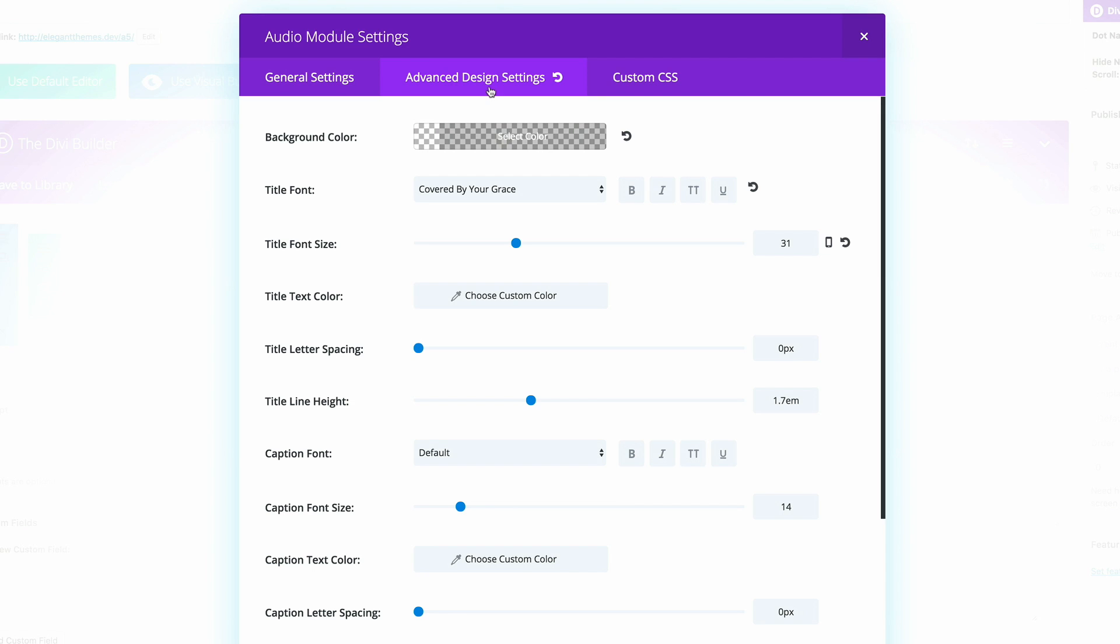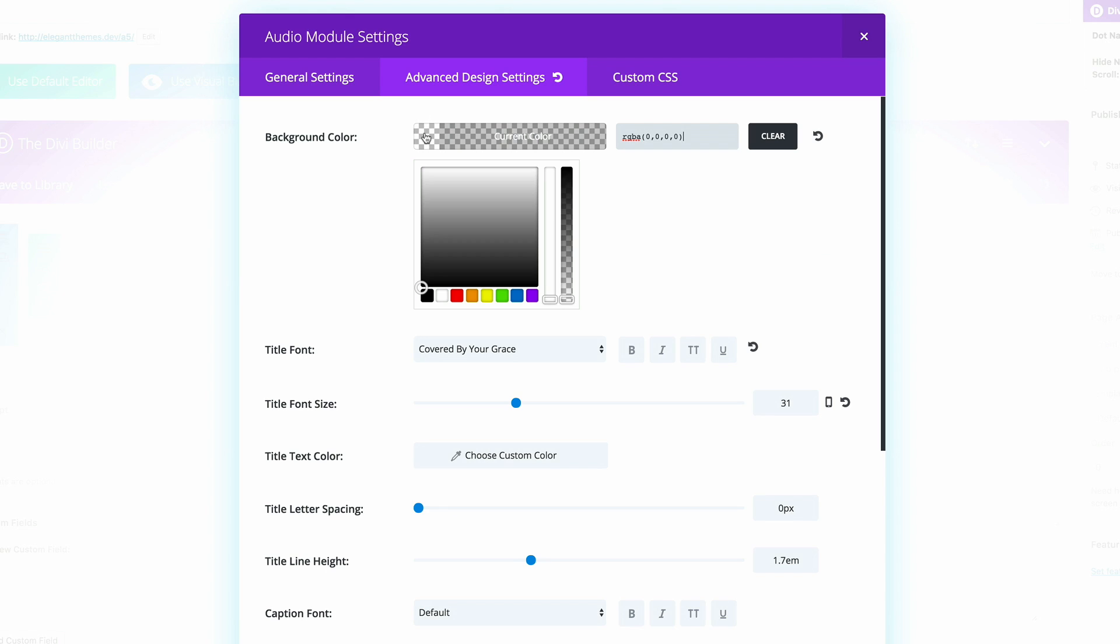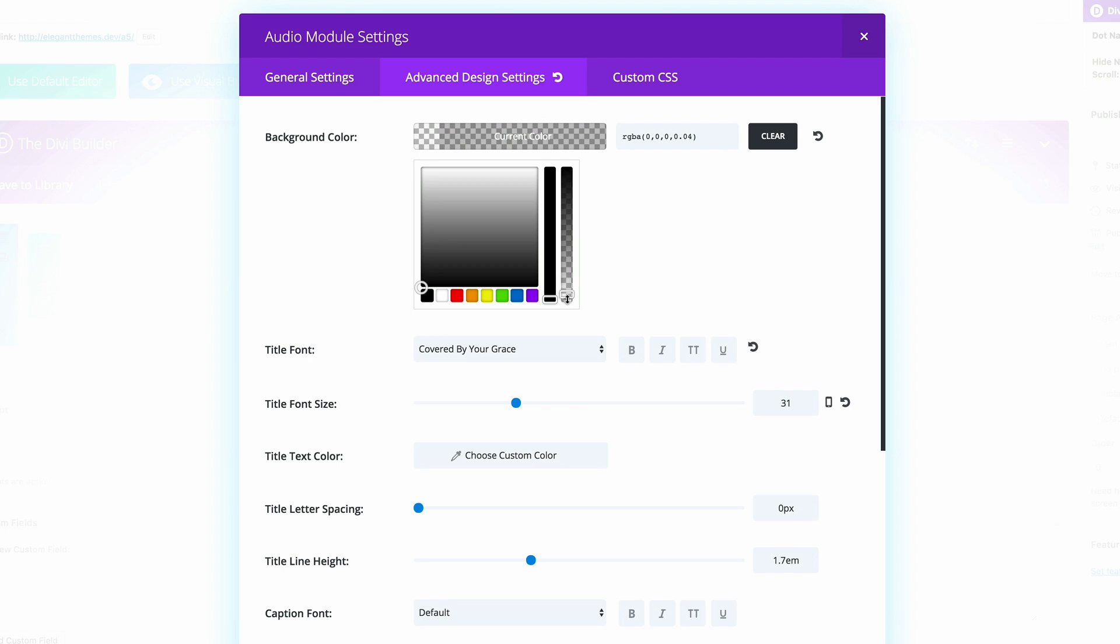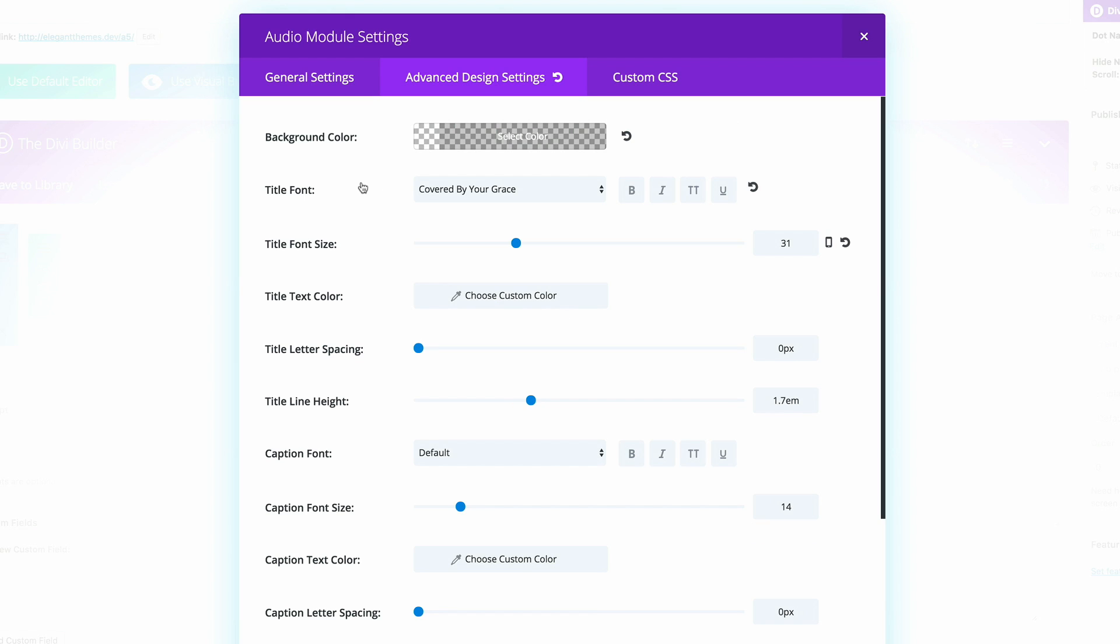Here in the advanced design settings, we need to make sure that the background color is set to transparent. I've just pulled my sliders all the way down to the bottom. The reason why we're doing this is because by default, the audio player comes with a color. So we need to make sure that this is set to transparent.